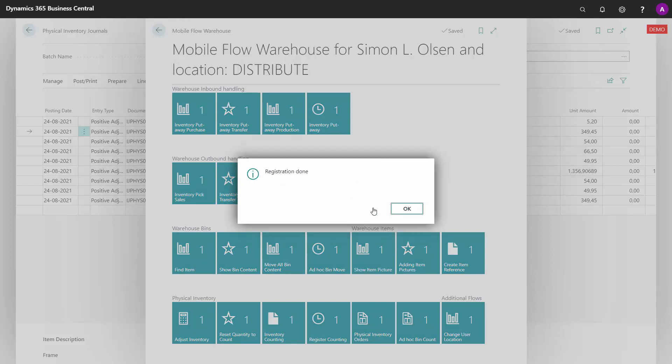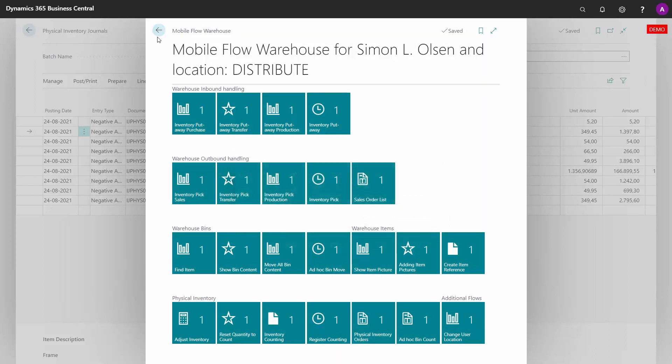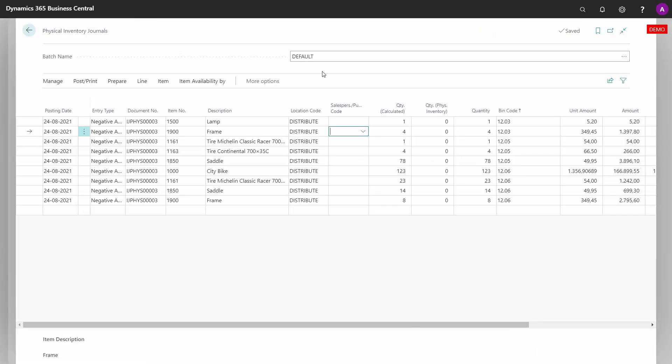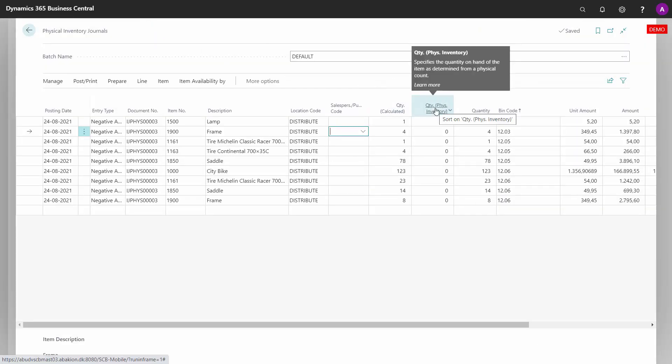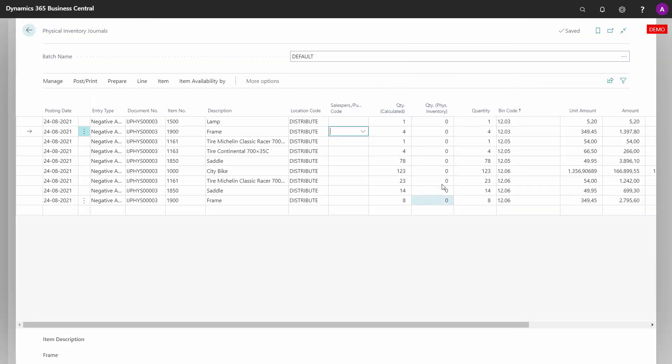It asks if you want to reset, and this simply means that the quantity on physical inventory is now reset and you're ready to count.